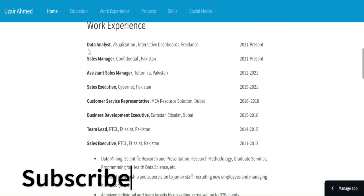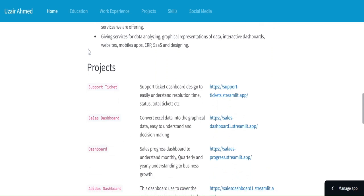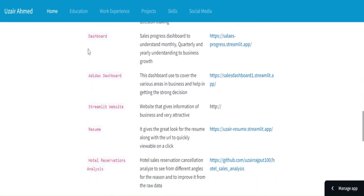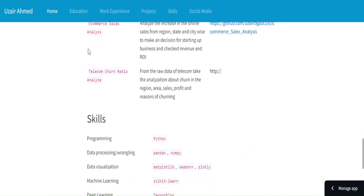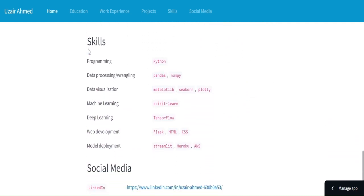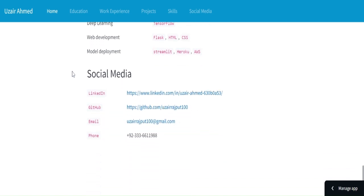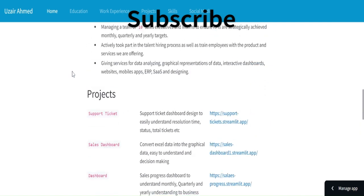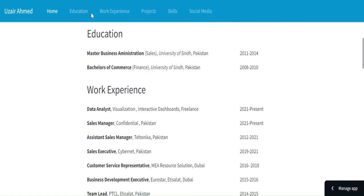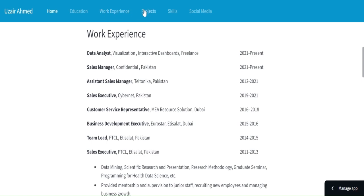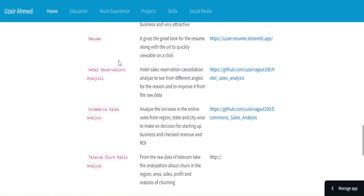Here is education, work experience, and projects. All of the projects I have mentioned here — some are not mentioned because they are under process. Skills are mentioned here and the social media links as well. These are the things I have mentioned in the resume. When you click on education you will go to the education section, and similarly for work experience, projects, skills, and social media — this is how it looks.